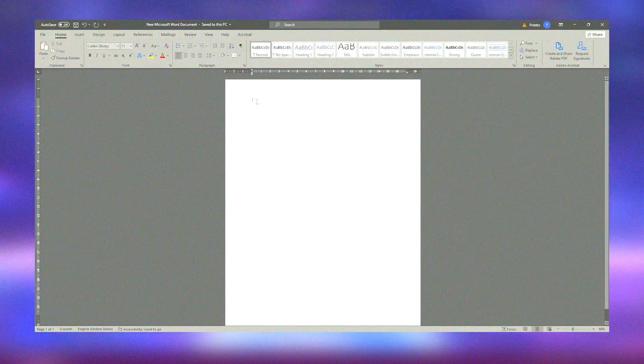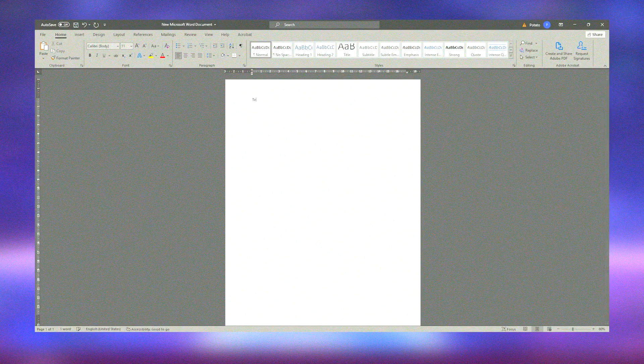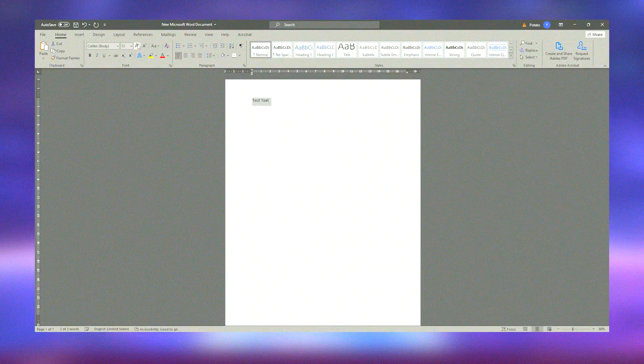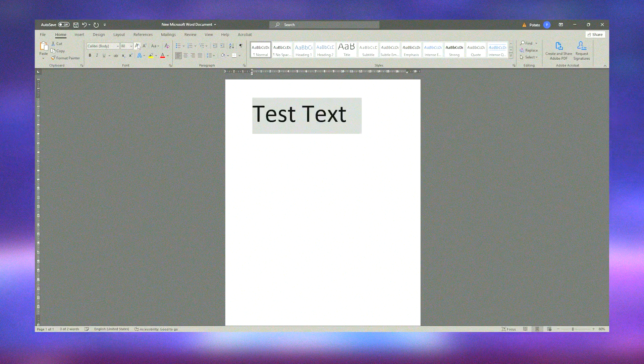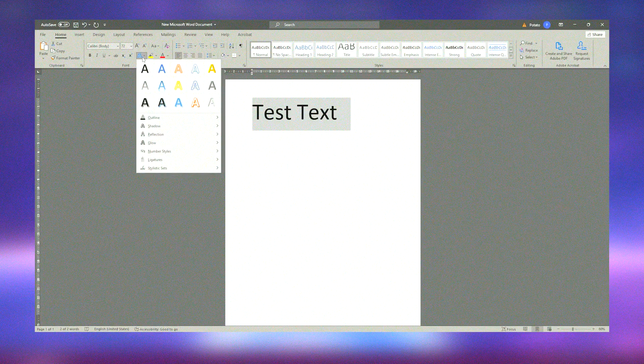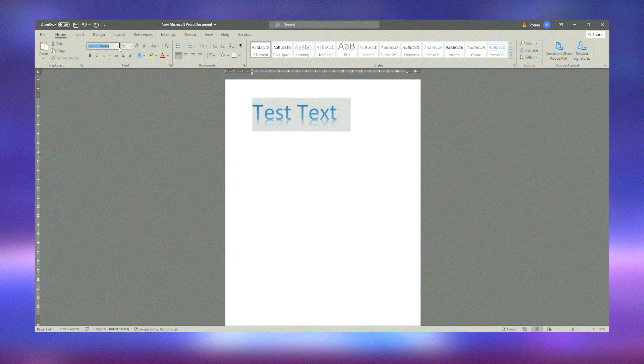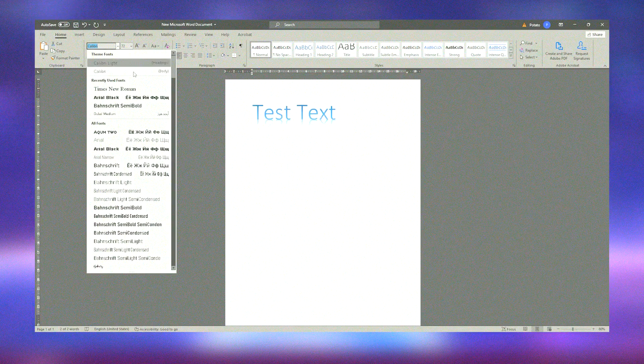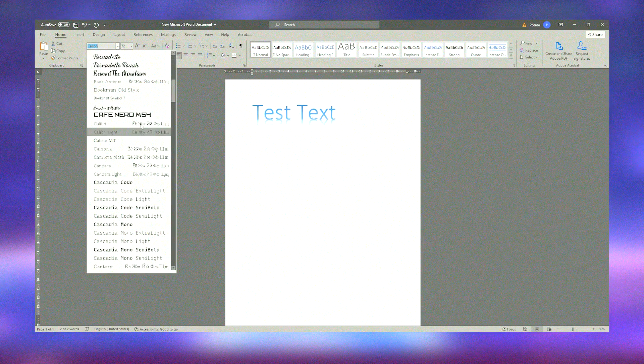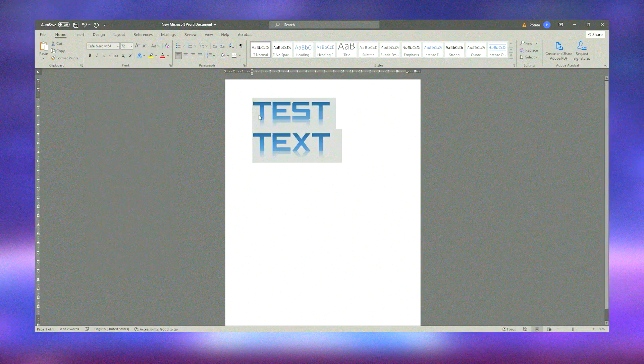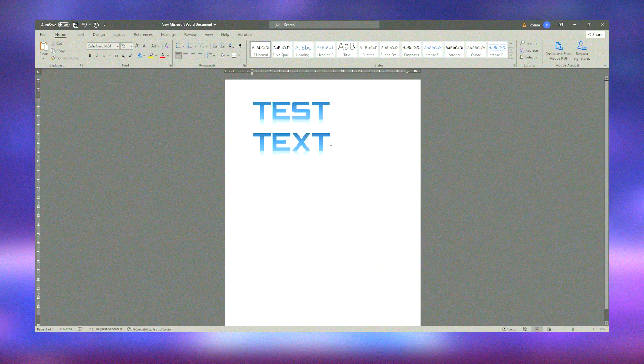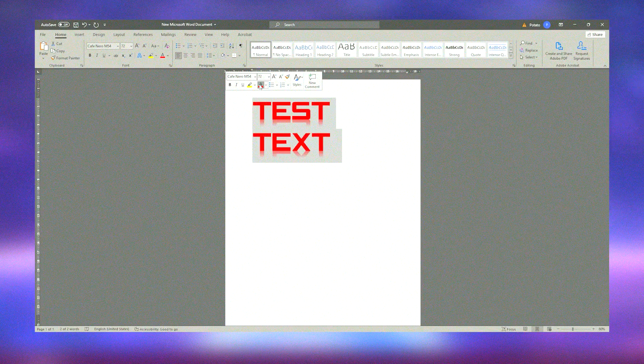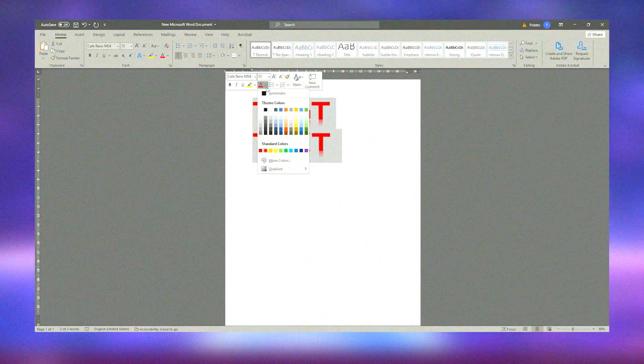Its widespread adoption and continuous updates cater to the diverse needs of users across various industries. Overall, Microsoft Office provides a comprehensive and reliable set of tools that help individuals and businesses increase productivity, streamline workflows, and enhance collaboration.